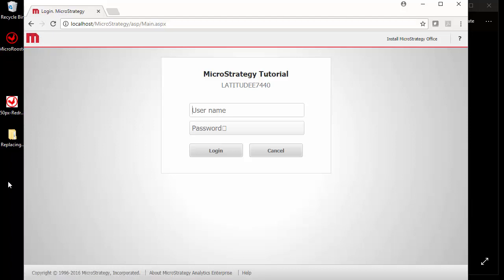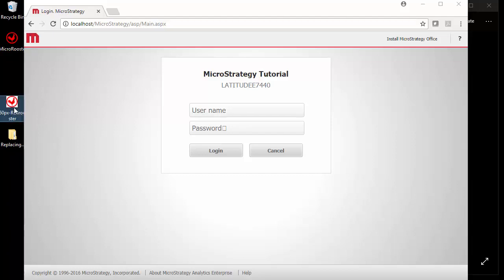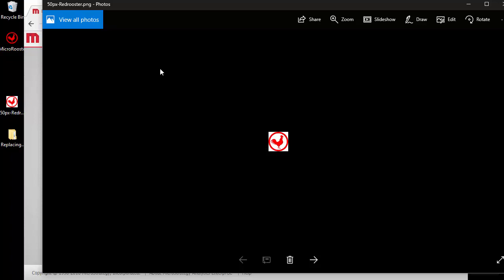Alright, so the first thing we need to do is we need a logo that's 50 pixels. Let's see if I have it here. This is a 50 pixel by 50 pixel gif.